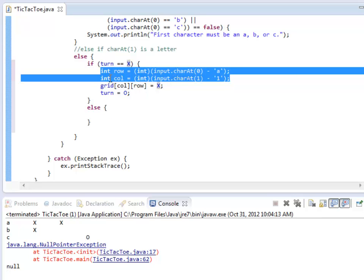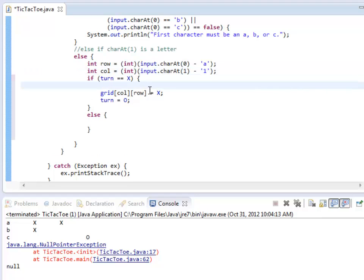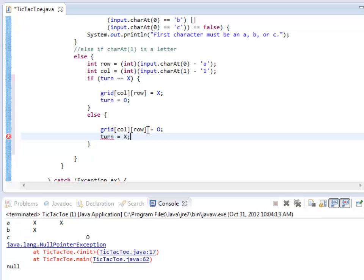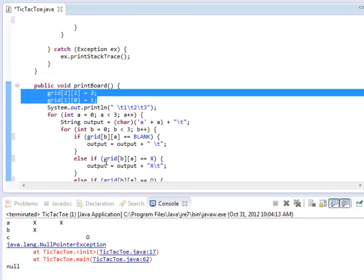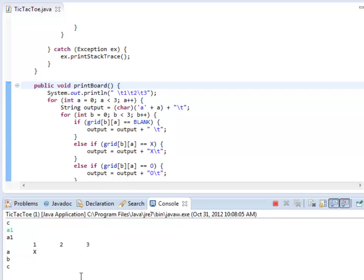Now, the row and column logic applies to both players, so I'm actually going to move that outside of the if statement. Both players need to worry about what row and column are played in. So grid at row, col equals O. Watch out — sometimes Eclipse will actually put in braces for you; it thinks it's helping, and sometimes it is, sometimes it's not. And then if they do play, set turn back to X. So if I run this: A1, A2, A3 — good. Now we're getting the back-and-forth play.